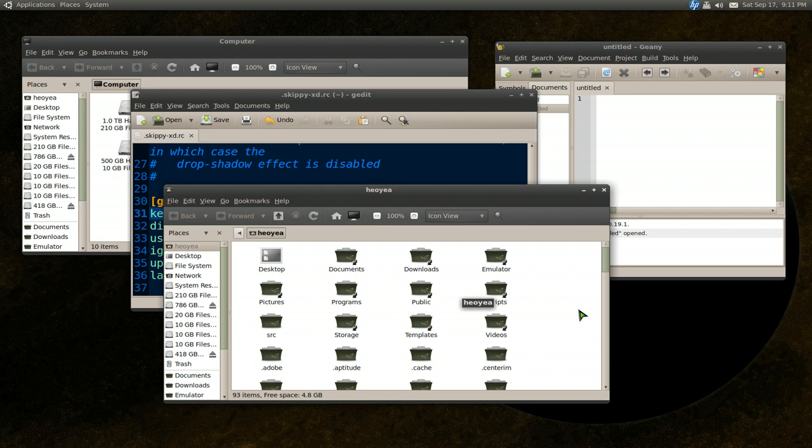So I'll post all the links in the description if you want to try it out. If you're using like, I believe it works on OpenBox, Fluxbox, XFCE and all the other ones. So try it out if you want to use this and you don't want to slow down your computer by using Compiz or Kwin or anything like that or desktop effects. That's it for this one now.